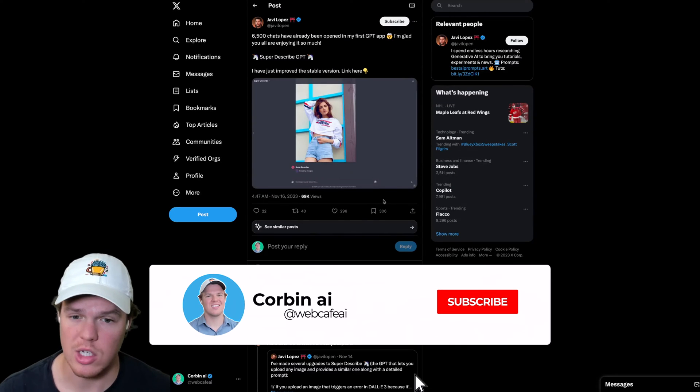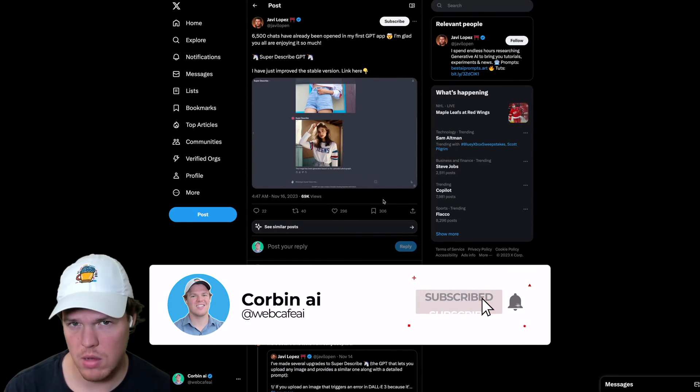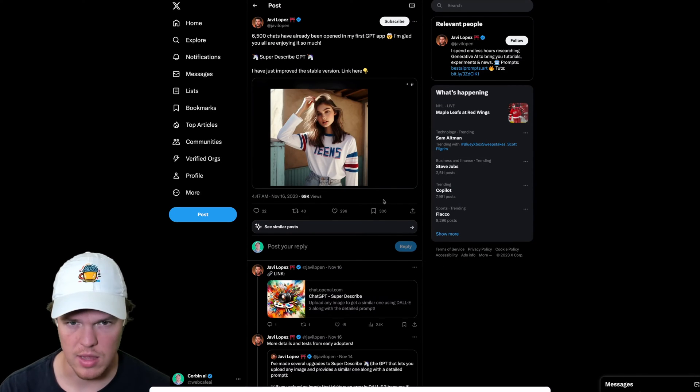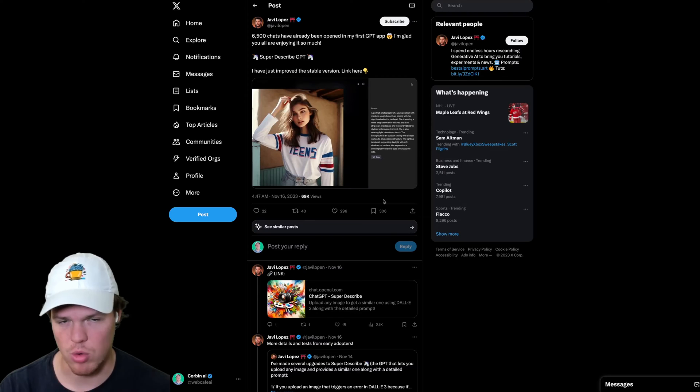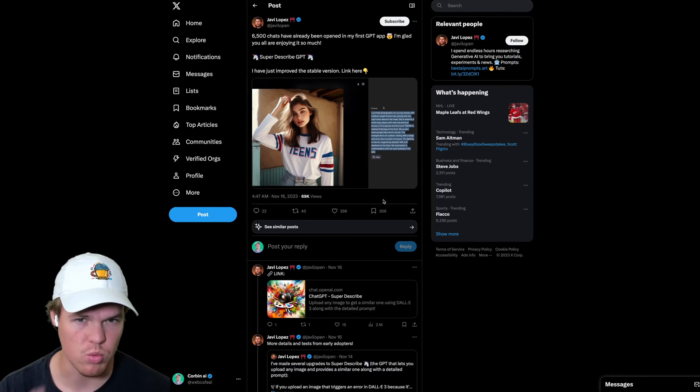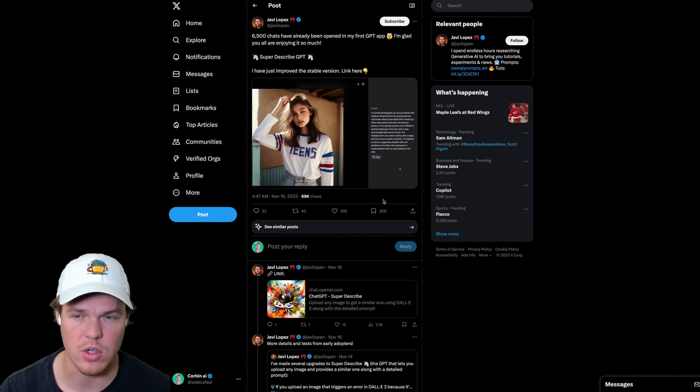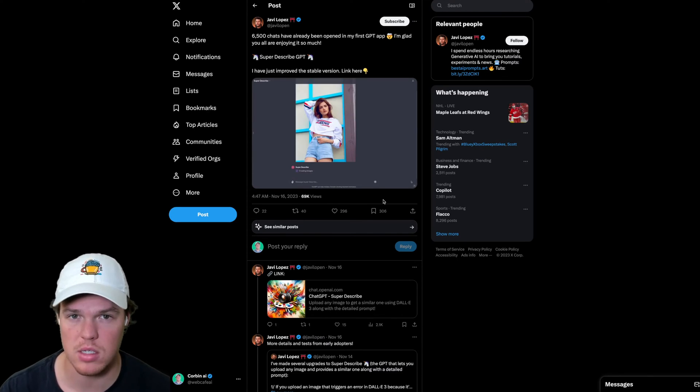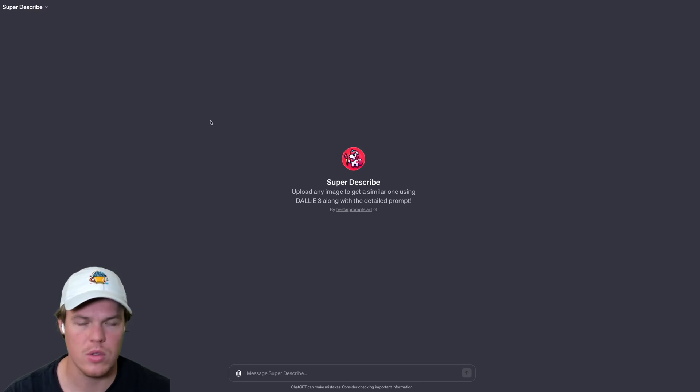Welcome back, y'all. We're going to be checking out a GPT that allows us to upload images and then get the specific prompts associated with those images, really allowing you to leverage new prompt engineering aspects. So let's go ahead and check it out.